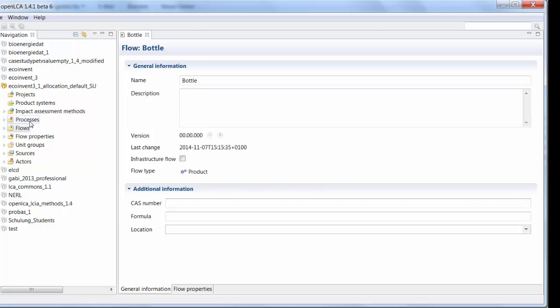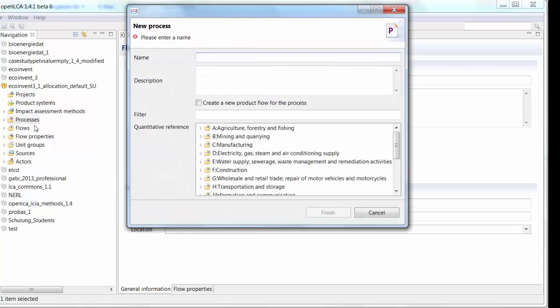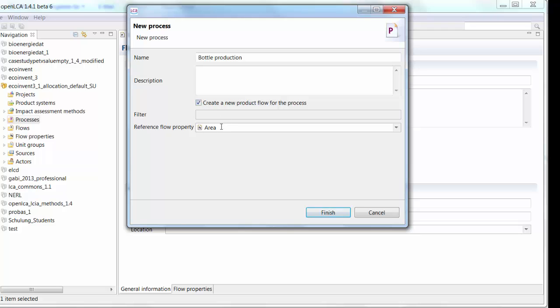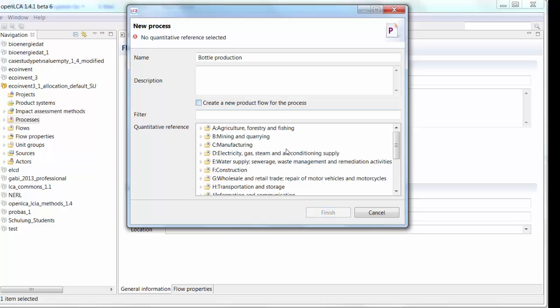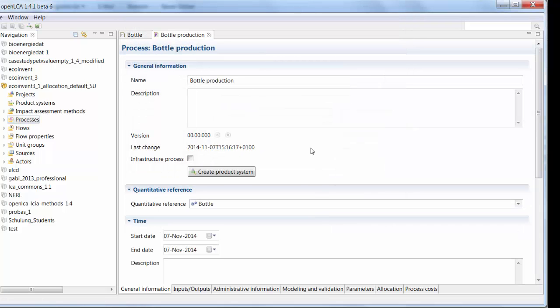Now if you want to produce or modify materials and products you need processes. So let's create a new process and let's say this is the process bottle production. Now we don't need to create a new product flow for the process because that's what we did in the previous step. Had we not done that we could have created a new flow here and it would have been given the name bottle production. So here we can say our flow is bottle, finish and here's the process.